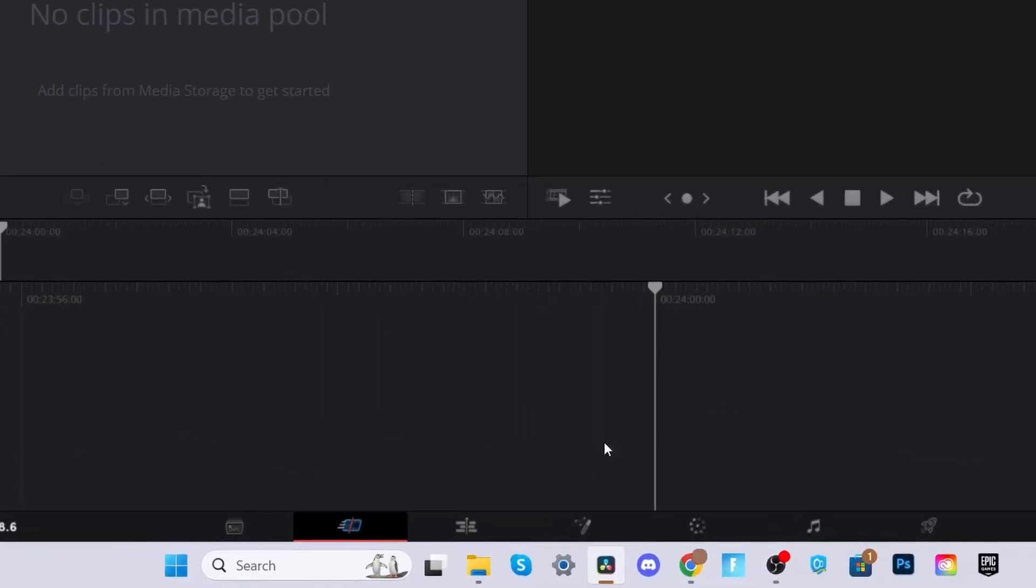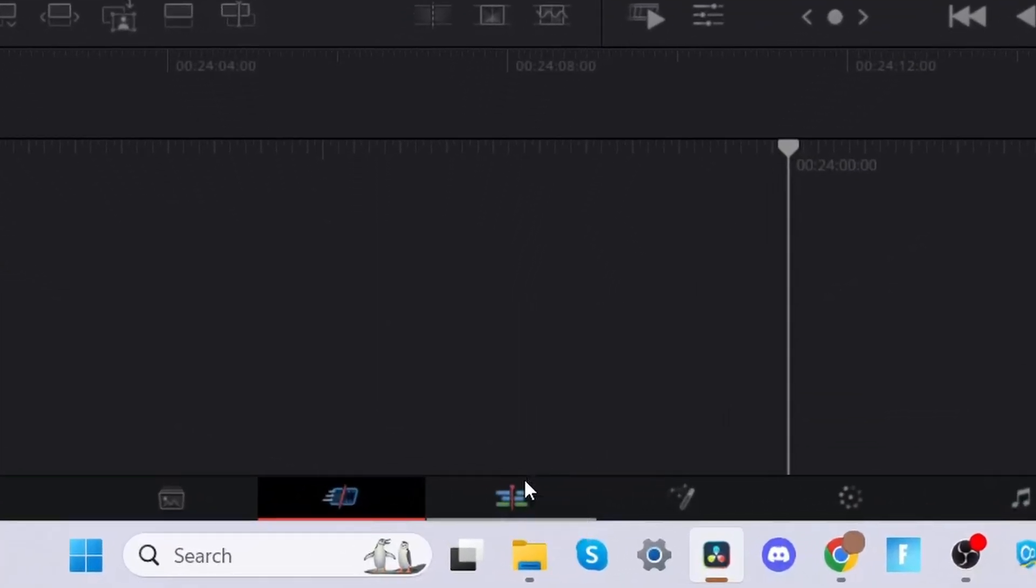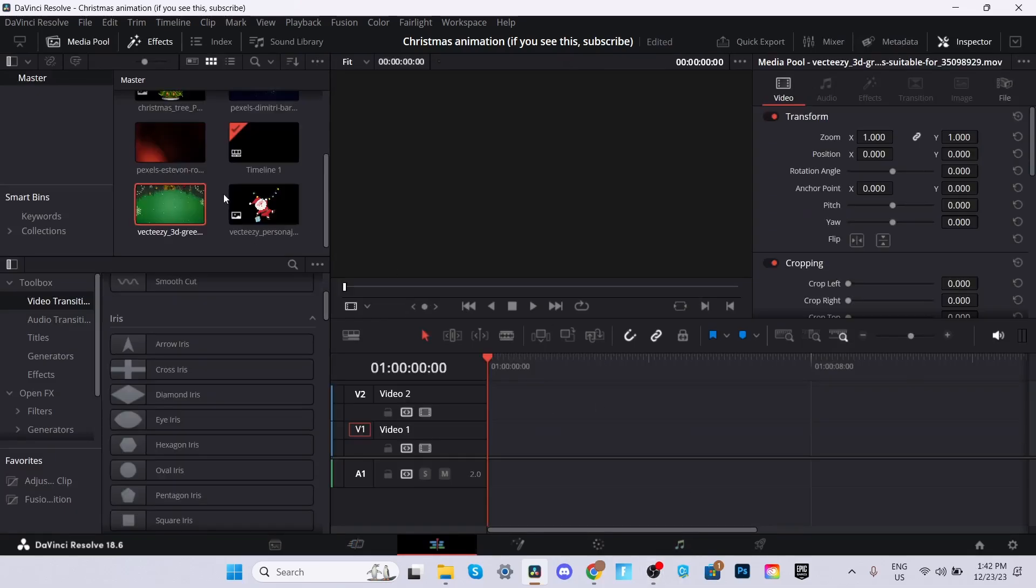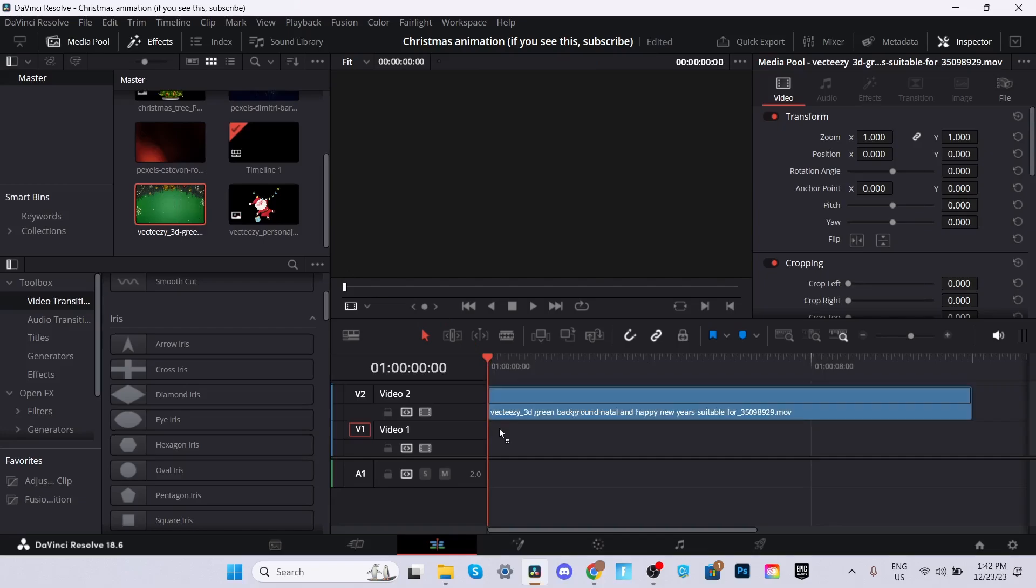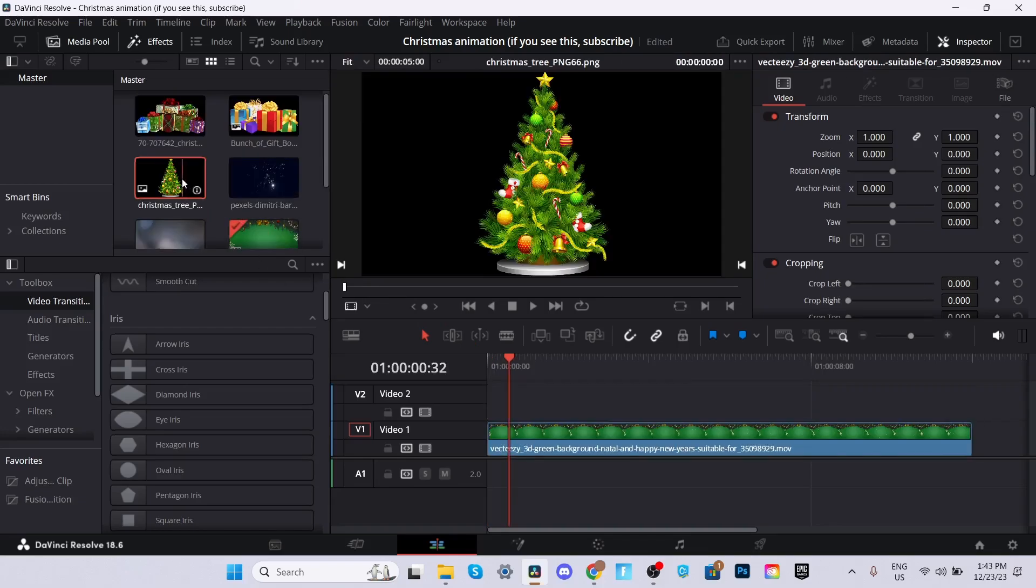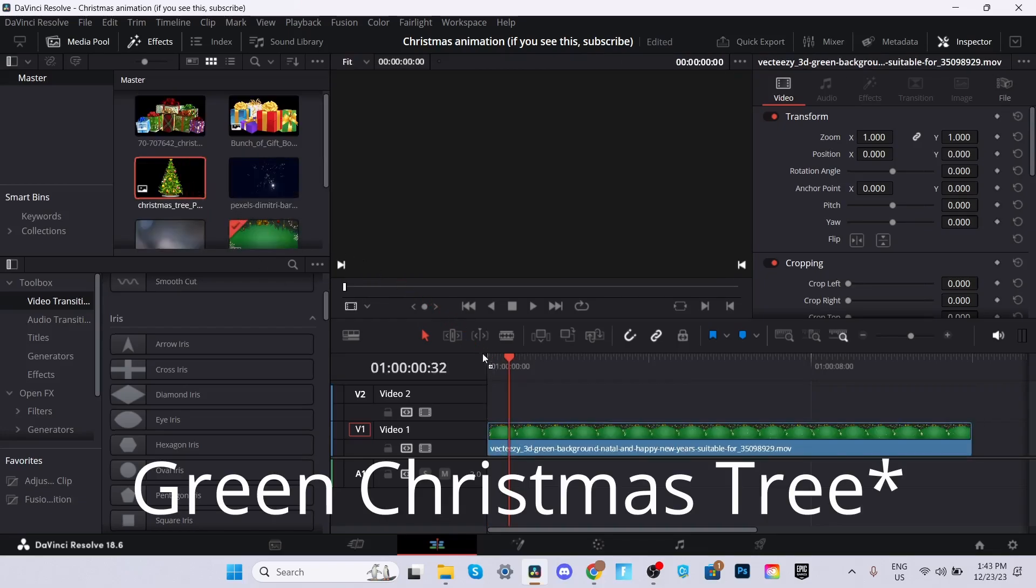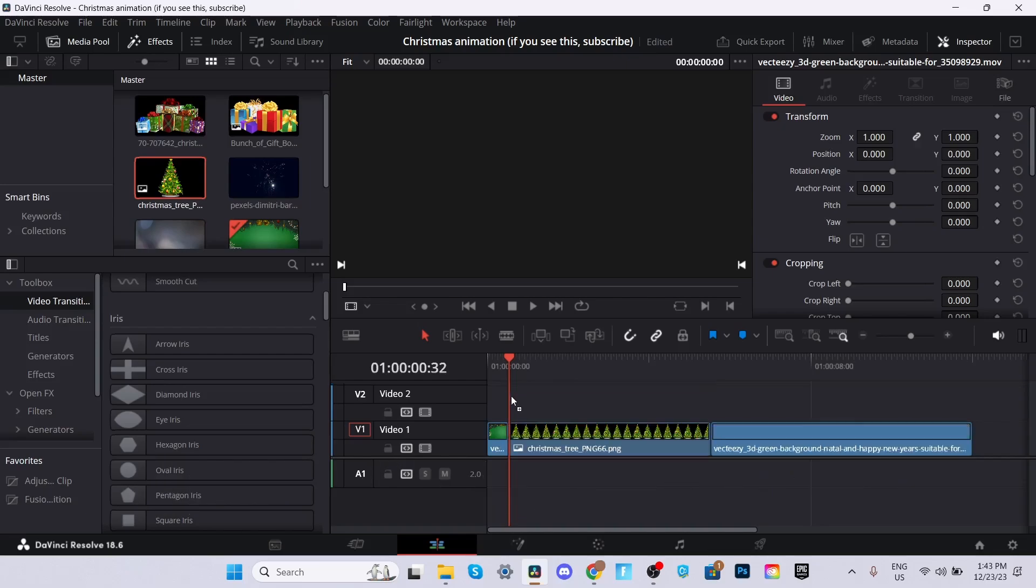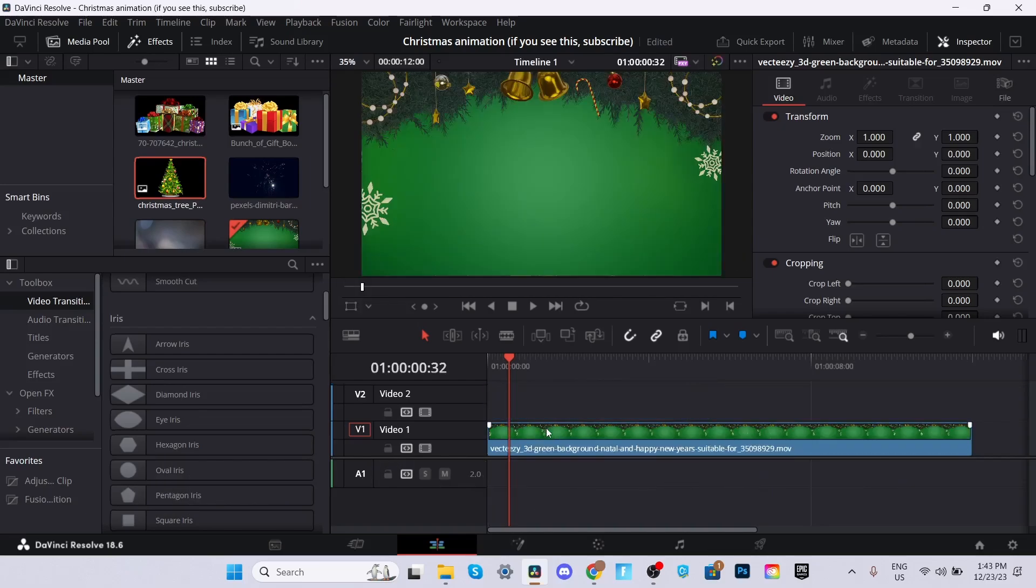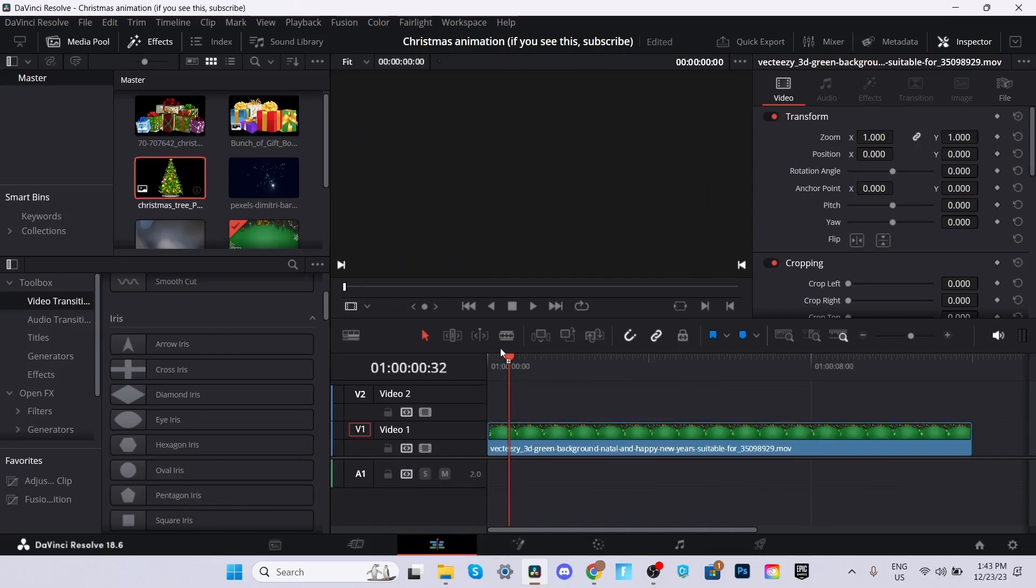Go ahead to the Edit bar and now you can import all your files. Once you have imported all of the files, you can go ahead and drag the green background into the timeline. Now what you're going to do, you're going to import the Christmas tree and drag and drop it onto the timeline right above the green layer.